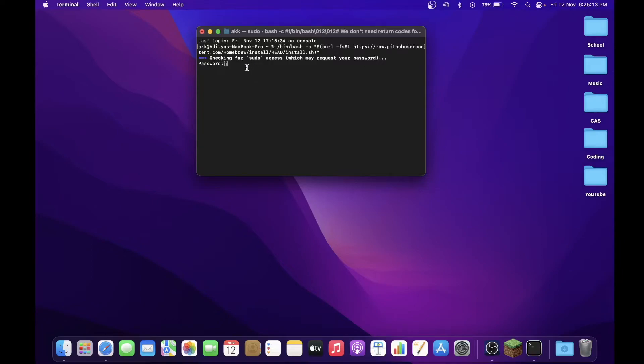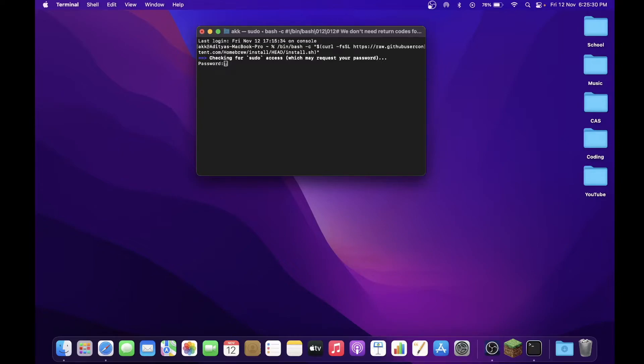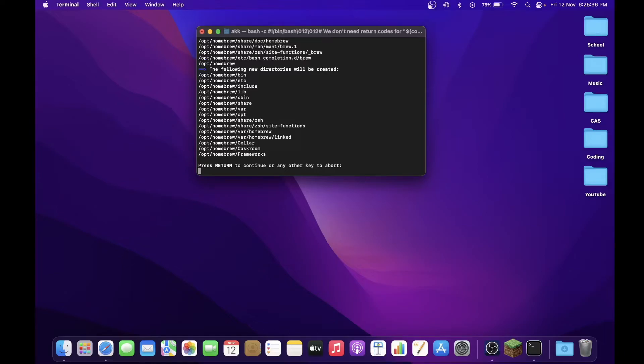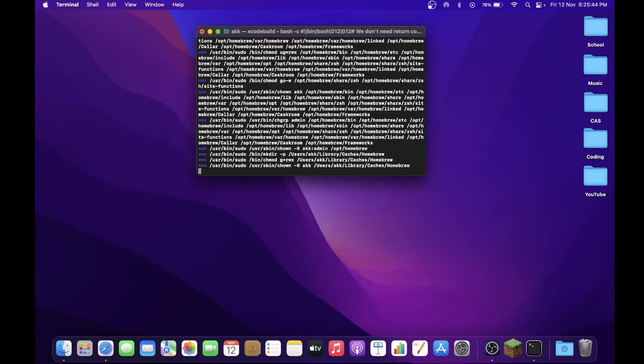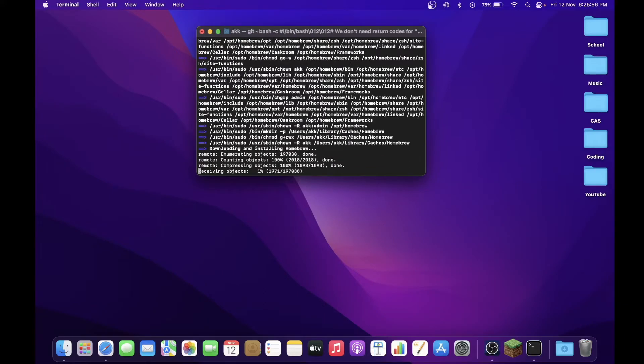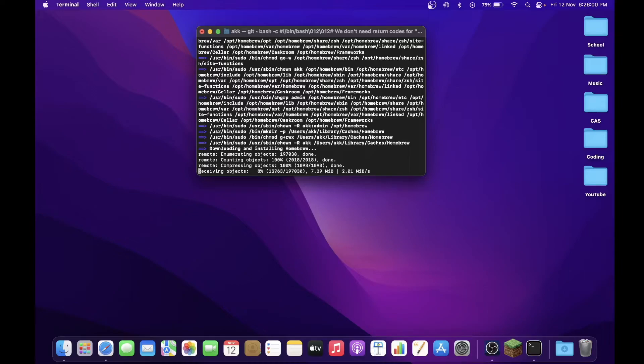So what you've got to do is now enter your passcode that you would enter normally to unlock your Mac. Now when you're typing, there is no cursor that is moving along. Okay, just trust yourself, you are typing and just type out your passcode. If you get it wrong, maybe you can try again as well. So I'm going to enter my passcode and press Enter. And you see some directories and all that are being created. Press Return, so just keep following the commands that it keeps giving you.